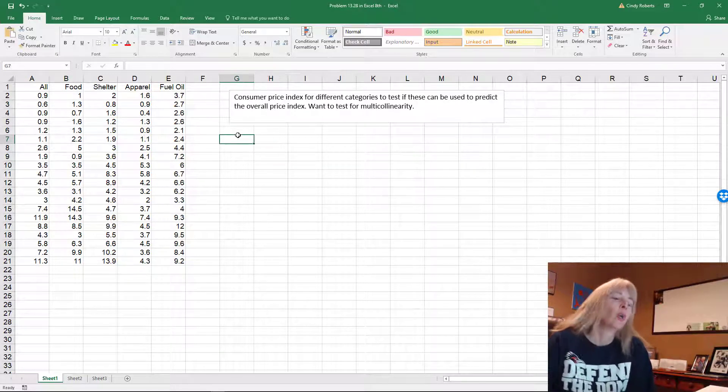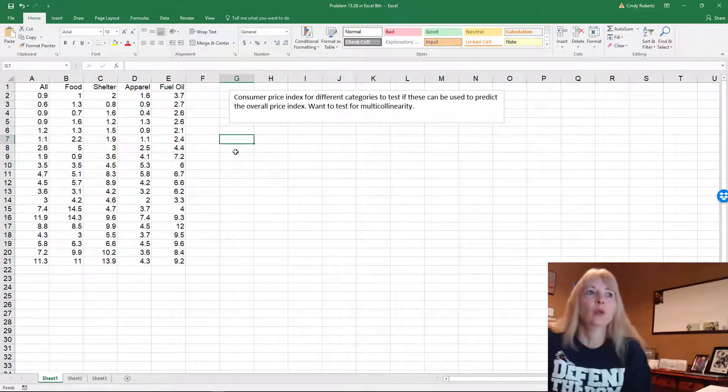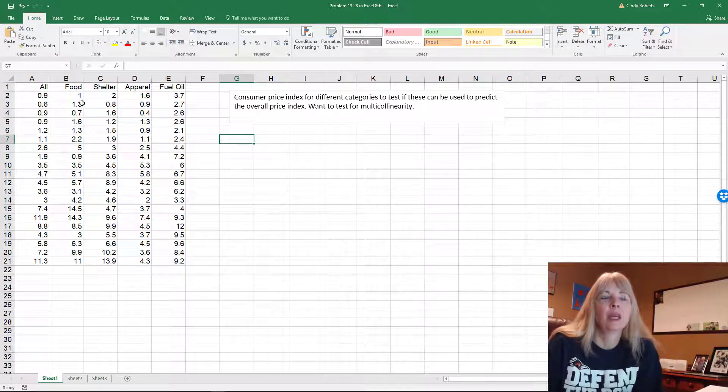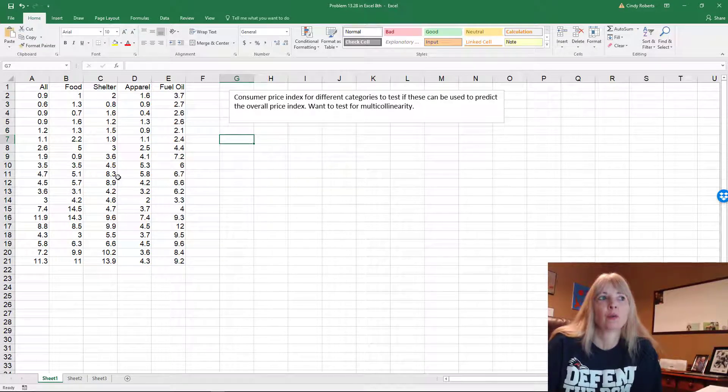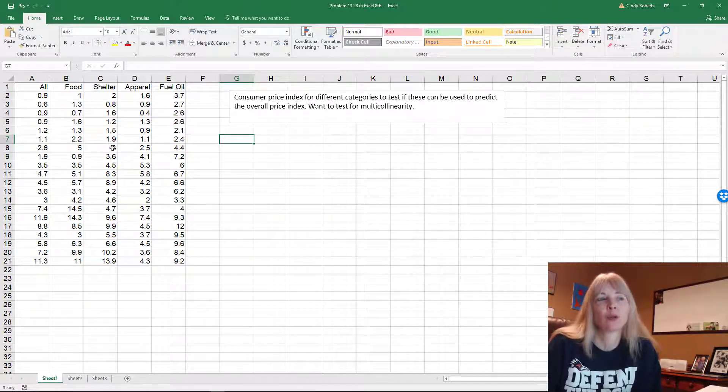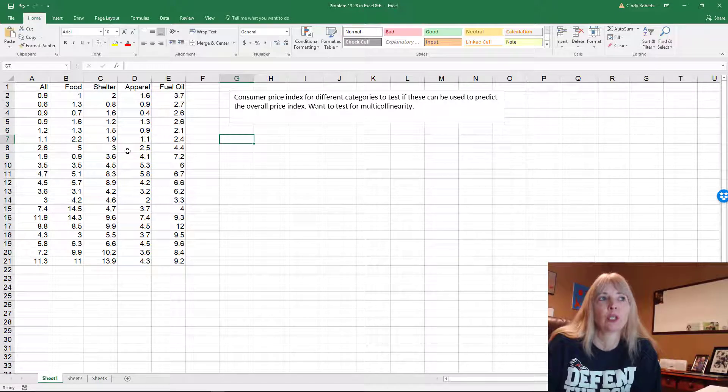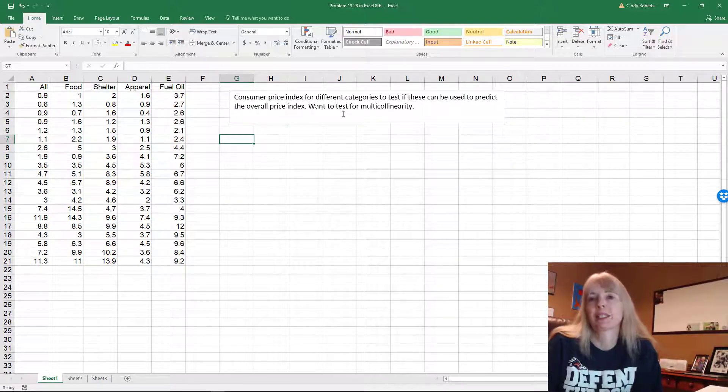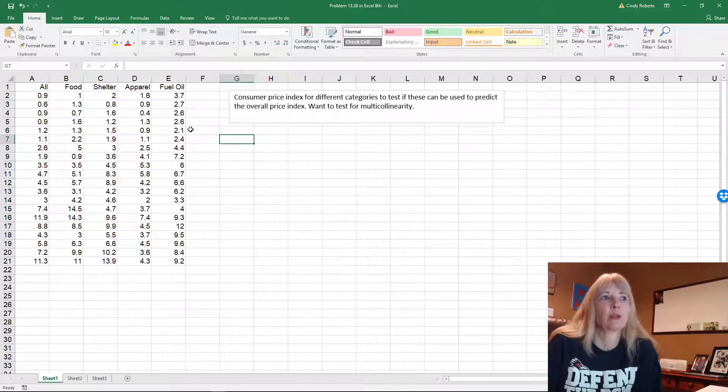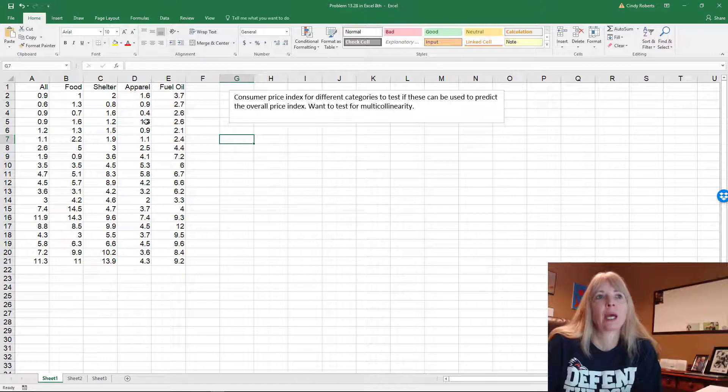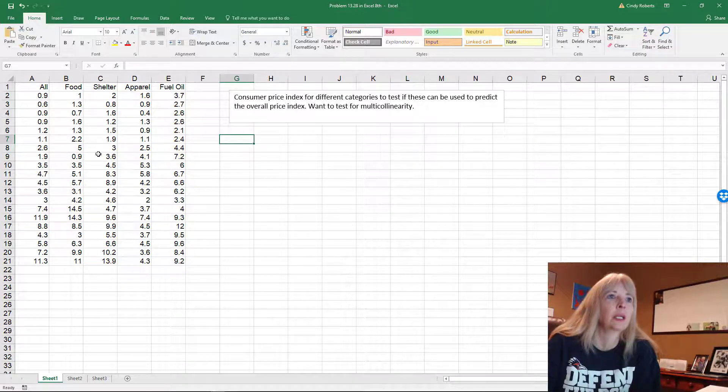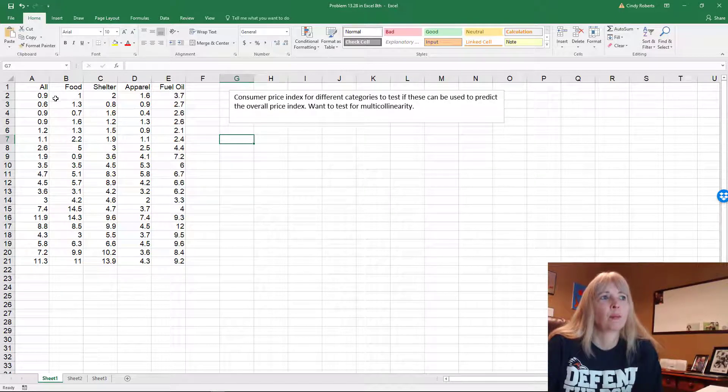So what you want to do is you want to test to see if you have any variables, independent variables correlating with each other. This is consumer price index for different categories out of your textbook to see if you can predict the overall price.